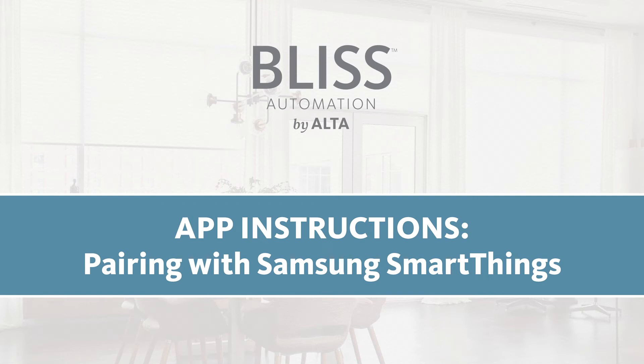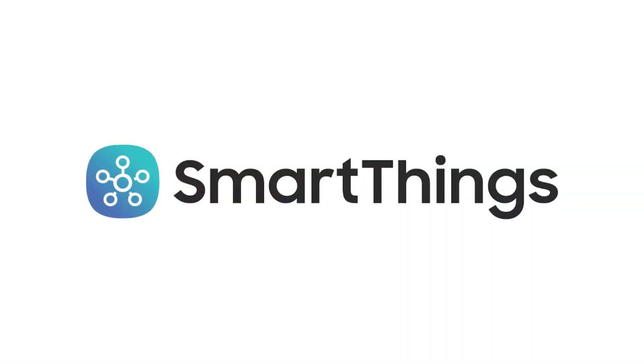In this video, we will show you how to link your Bliss motorized window treatments to Samsung SmartThings. If you have not downloaded the Samsung SmartThings app from the Apple App Store or Google Play Store, please do this now.